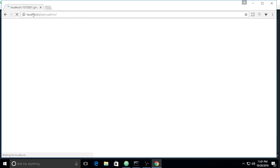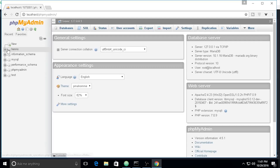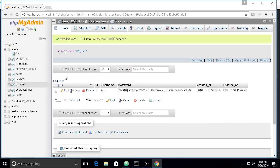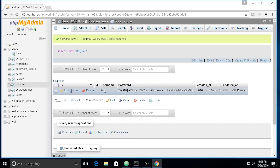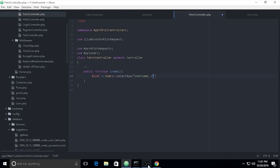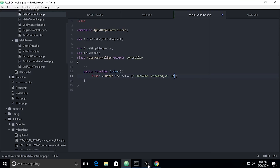I only want to fetch a few specific fields, not all. The fields I need to select are: `username`, `created_at`, and `updated_at`. I'll select those specific columns to keep it simple and then fetch all rows using `get()`.